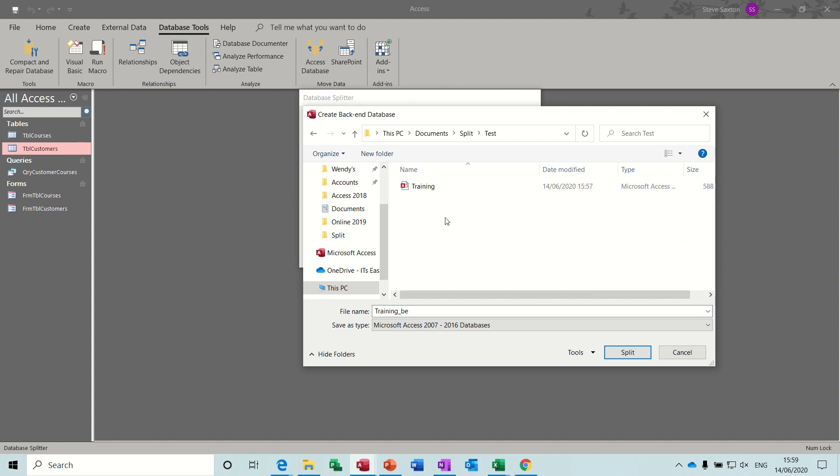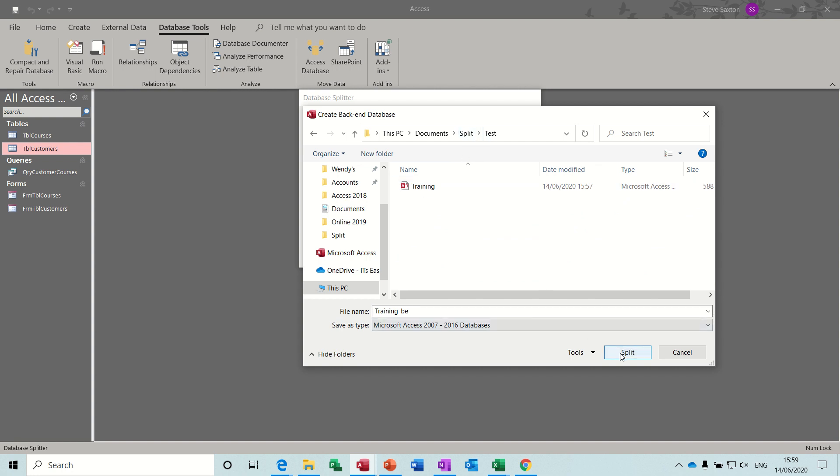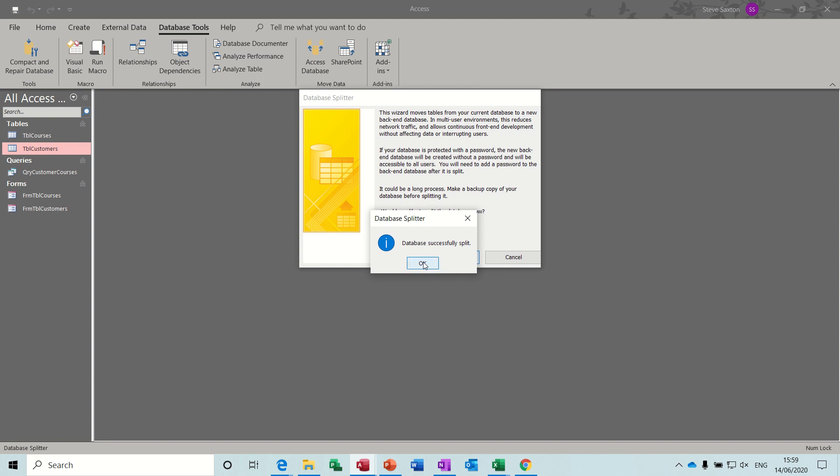So I'm going to put it into this list location here, test split. So it said it's done it.